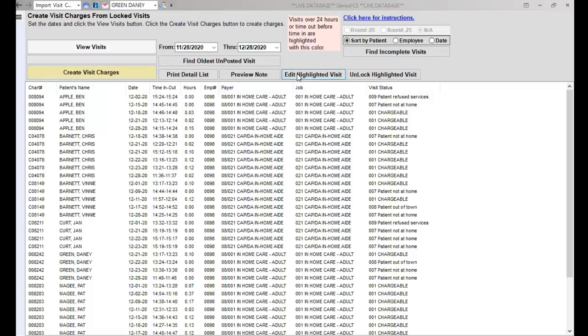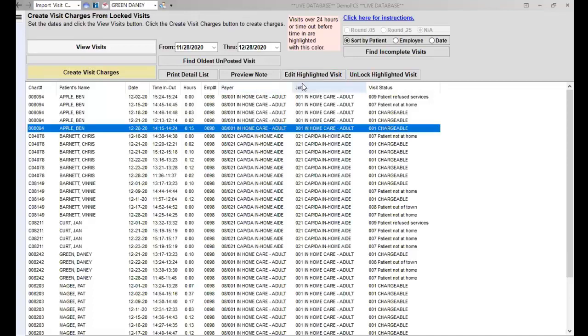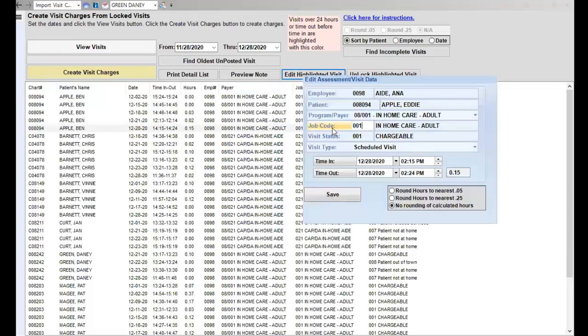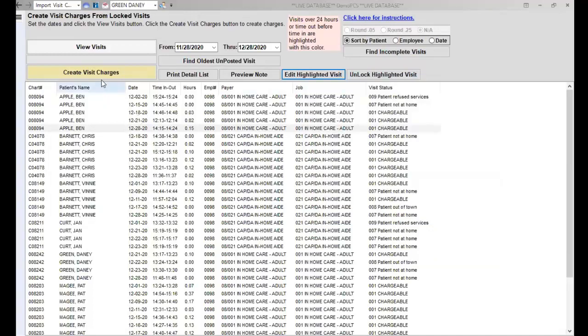If you've needed to make any changes, you'll Edit Highlighted Visit, make any changes to the coding as needed, and then save it and come out of there.